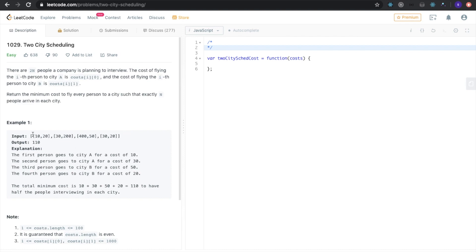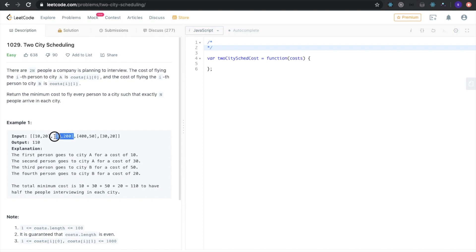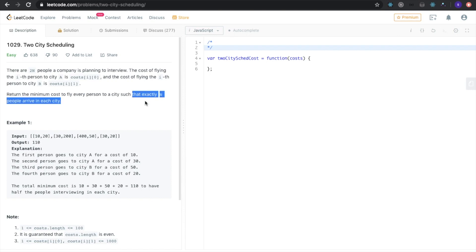Let's look at this input array. The first, second, third, and fourth person are listed. The cost of flying the first person to city A would be $10 and to city B would be $20. The second person's cost to fly to city A would be $30 and to city B would be $200, and so on. We need to make sure when minimizing cost that we fly exactly n people to each city.